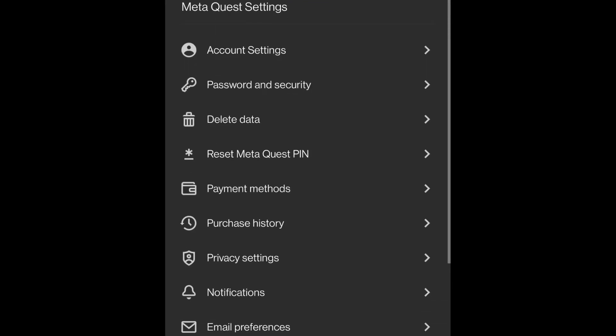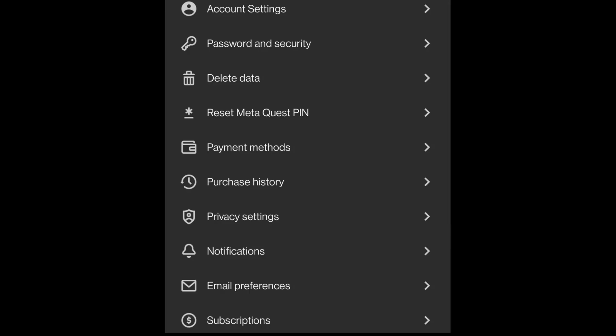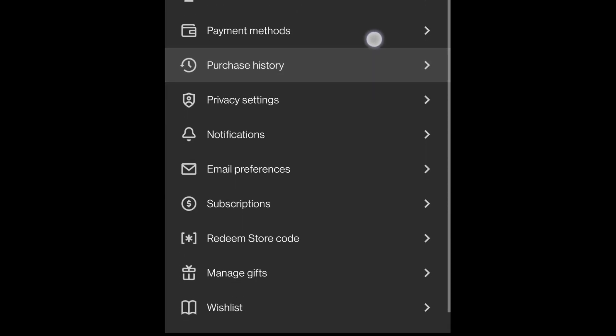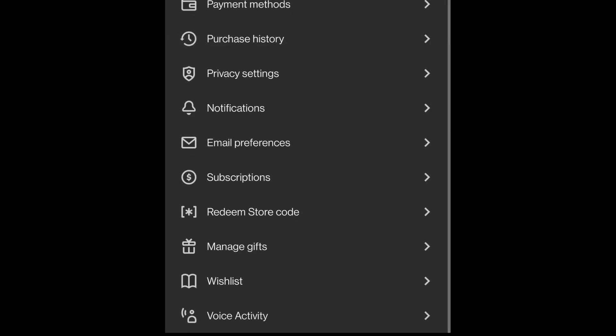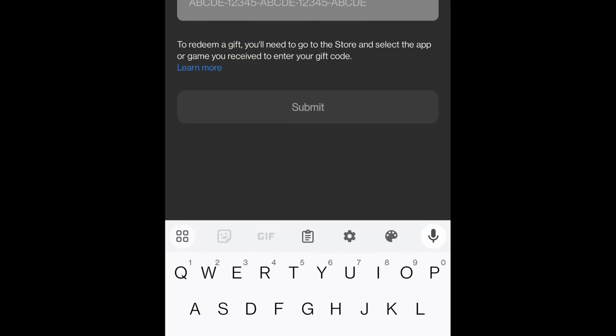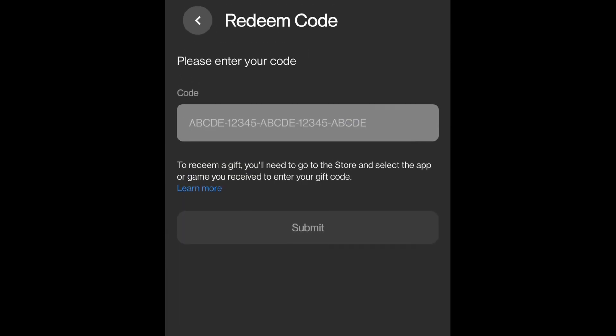Then scroll down until you see the option 'redeem store code.' Click it and in the input field, enter the code.